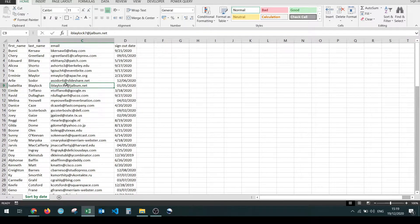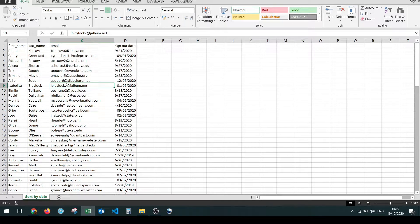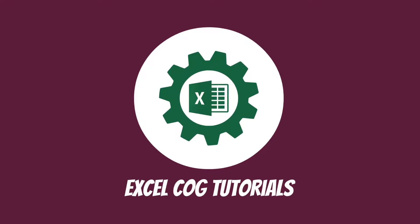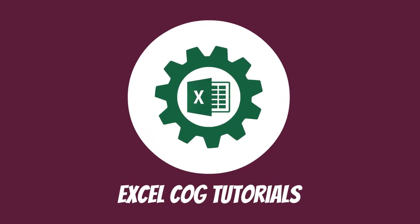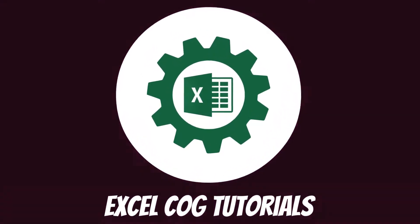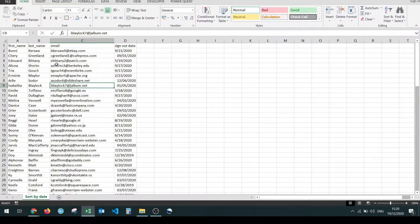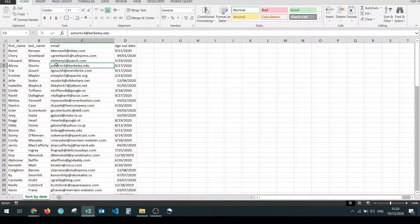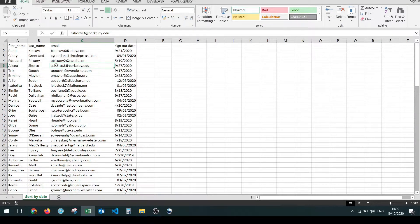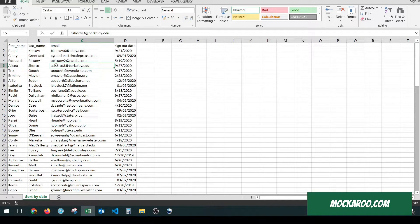In this tutorial we're going to look at how to sort by date in Microsoft Excel. I have some mock data right here, generated with help from mockaroo.com.